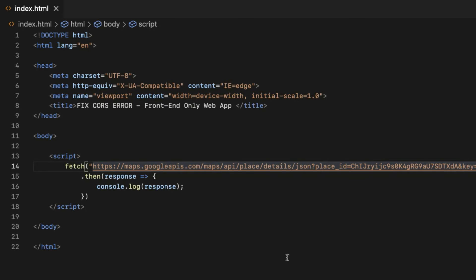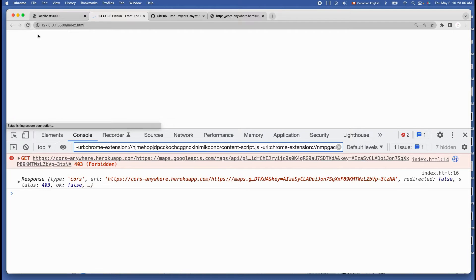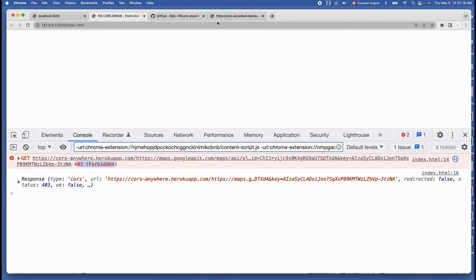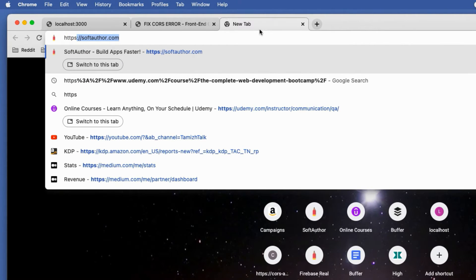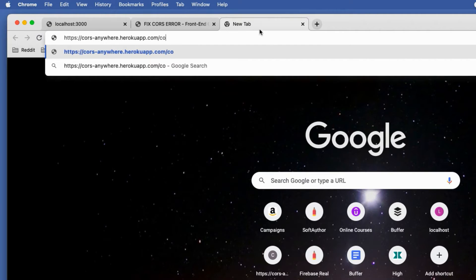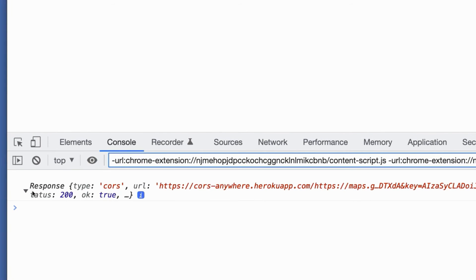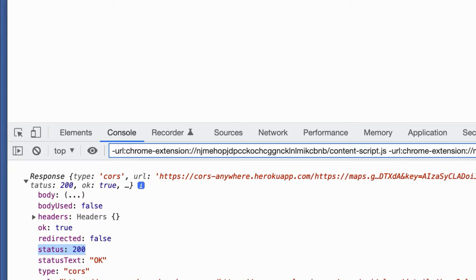All I have to do is append this Heroku proxy URL to the Google Maps API URL. Let's test it out on the browser. Sometimes you may get a request failed with status code 403 or a similar error even after adding the proxy URL. In that case, we need to request temporary access to the Heroku proxy URL. Go to the browser and type https://cors-anywhere.herokuapp.com/corsdemo, hit enter, then click the Request Access button. You can now see the response object with status 200, which means success.